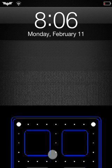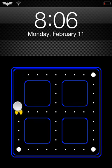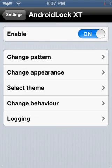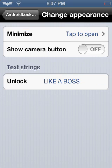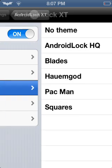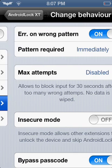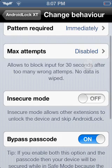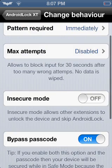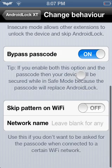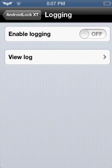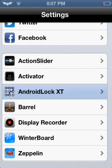Tap 'like a boss,' and look — it's Pac-Man, going around the little Pac-Man, and boom, unlocked. Then you can change the behavior: you can do any pattern, just turn it on and off, you can change when it requires a pattern, you can do maximum attempts so it will disable your Wi-Fi, you can do the bypass code, skip pattern if you're on Wi-Fi, and logging. I just got this so I don't really know much about it.